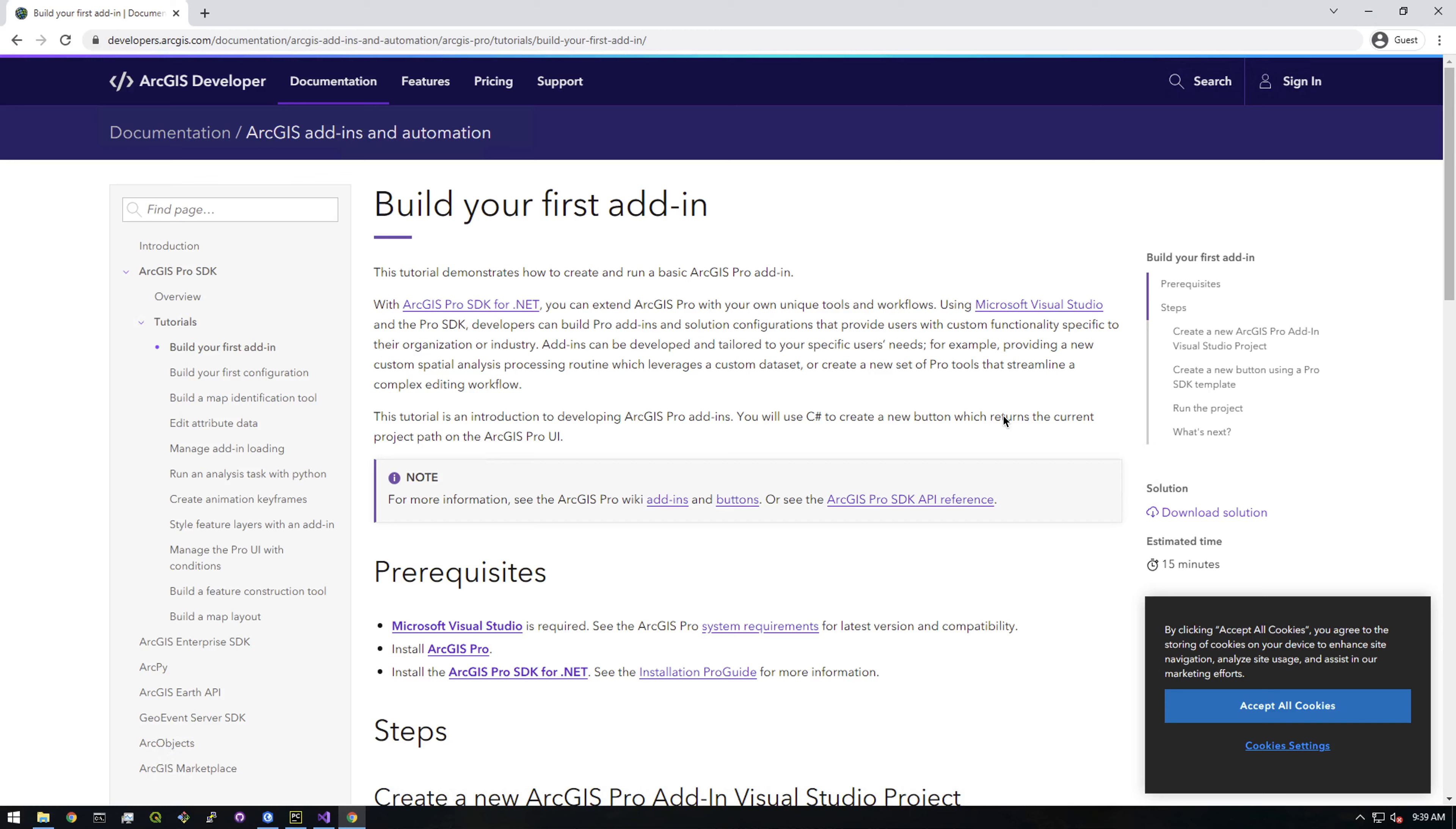Hey, what's up everyone? It's Franchise923 and in the next couple videos we're going to be venturing into the mysterious world of ArcGIS Pro add-ins.